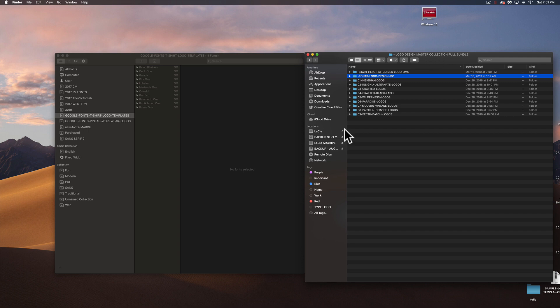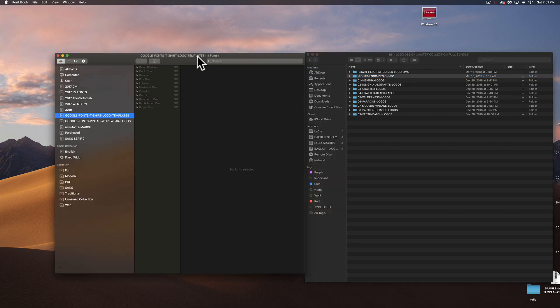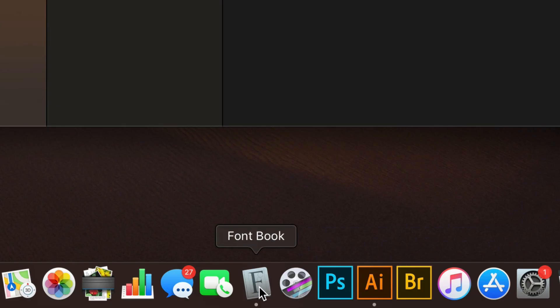So here is the folder that comes with Logo Design Master Collection, and here I've got FontBook open. If you have a Mac, it should have FontBook pre-installed on it.